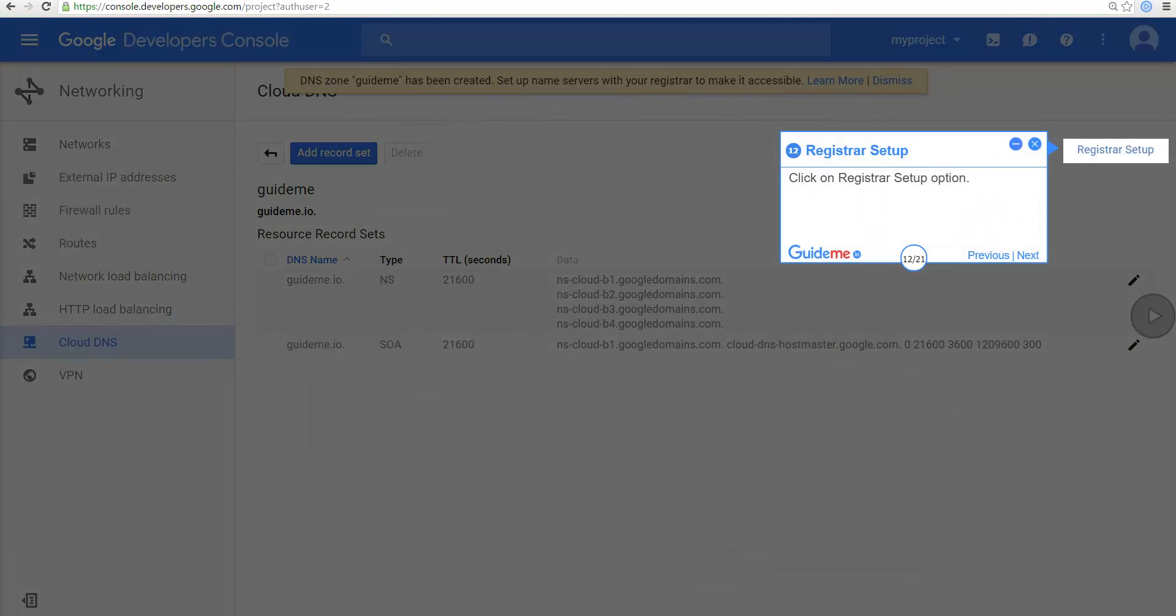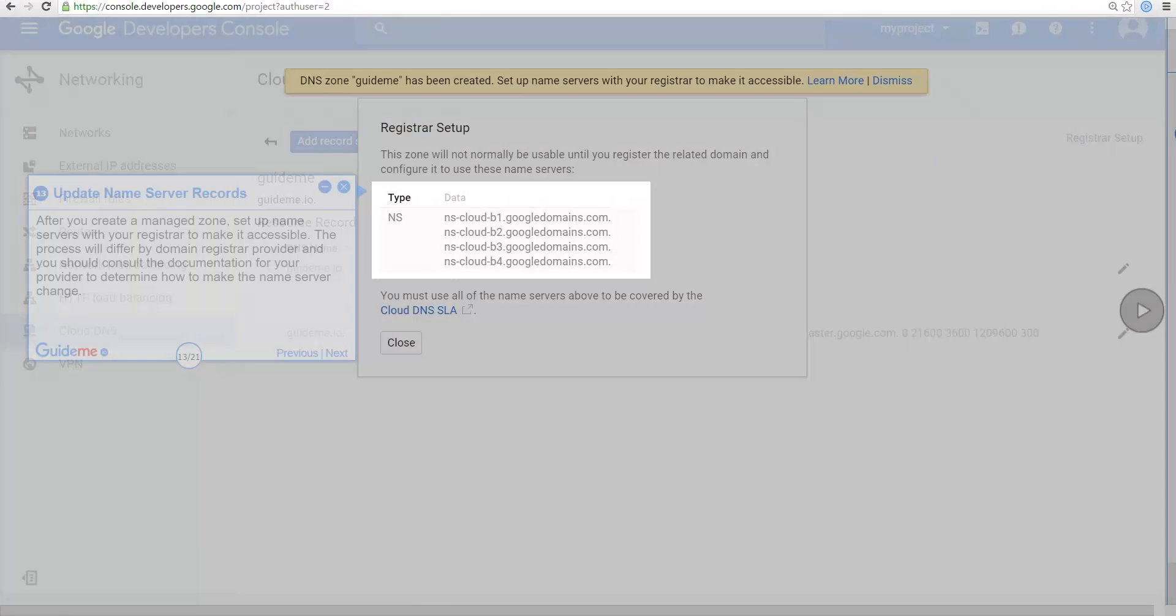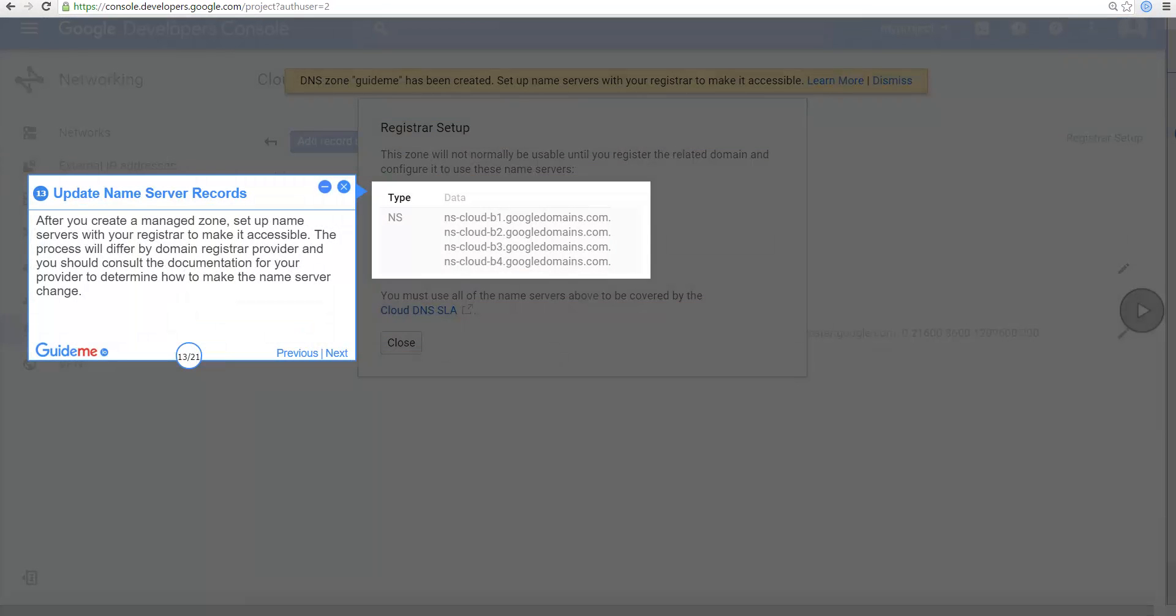Click on Registrar Setup option. After you create a managed zone, set up name servers with your registrar to make it accessible. The process will differ by domain registrar provider and you should consult the documentation for your provider to determine how to make it accessible.